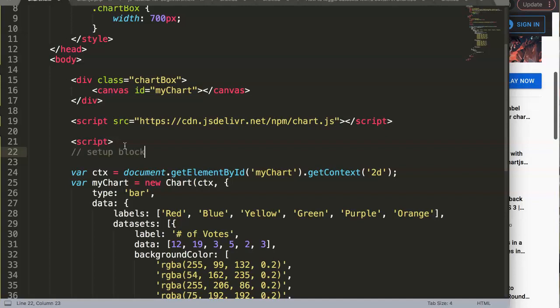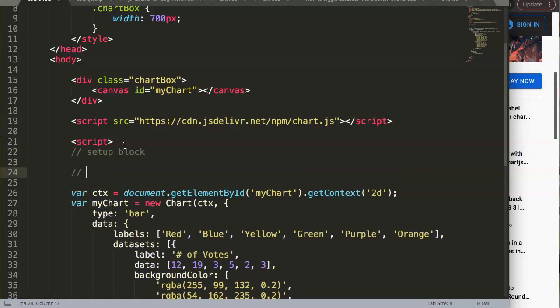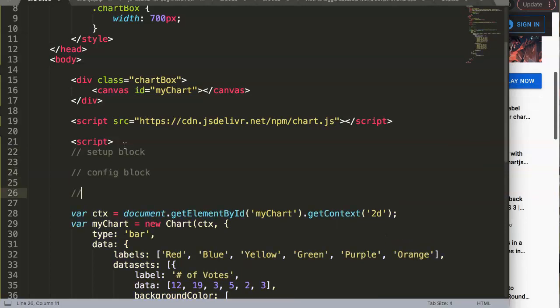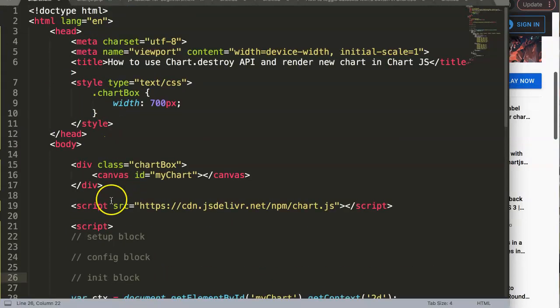I realized that maybe the term 'render block' should be initialization block or init block. So first, we have the setup block, the config block, and the init or initialization block—that's probably the more right term.